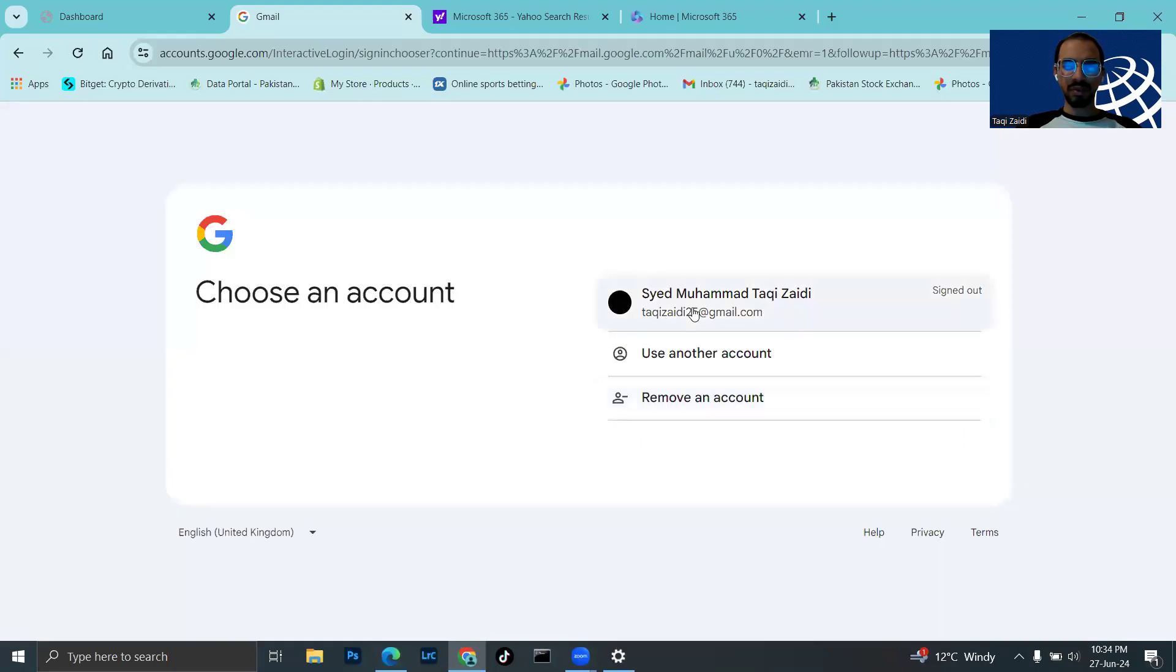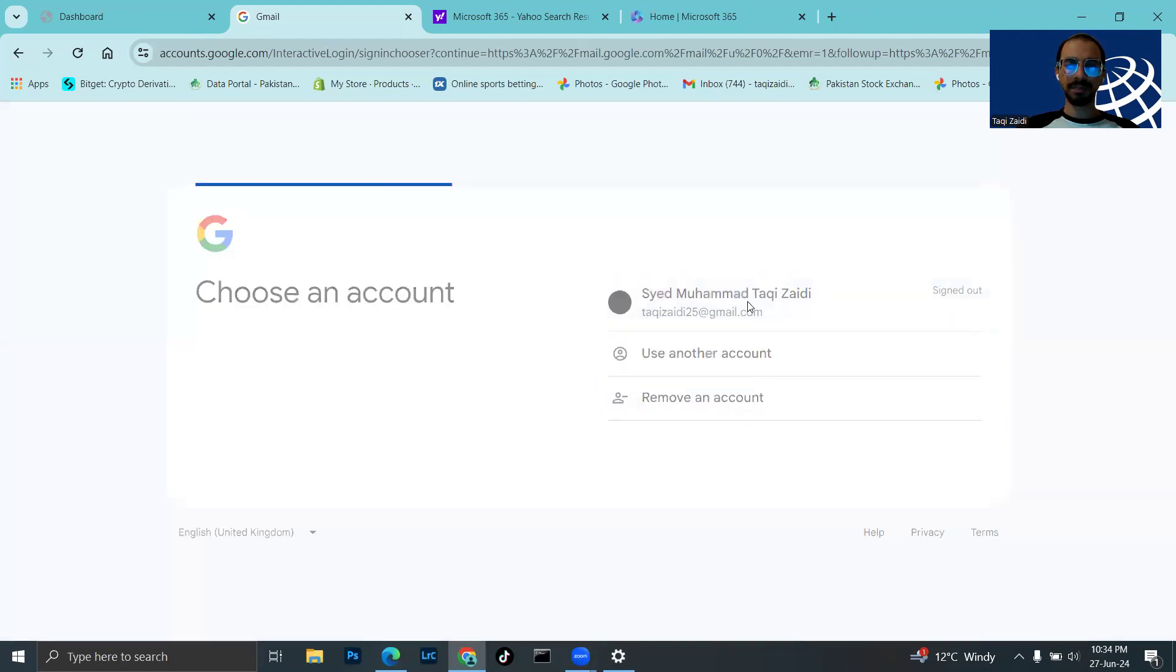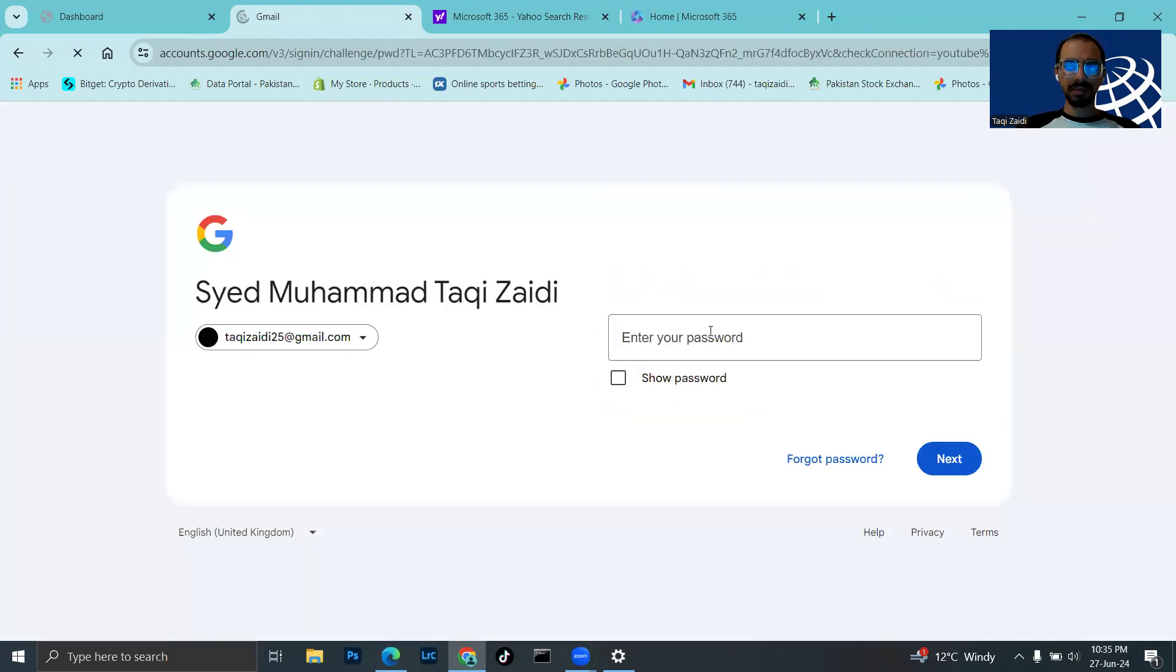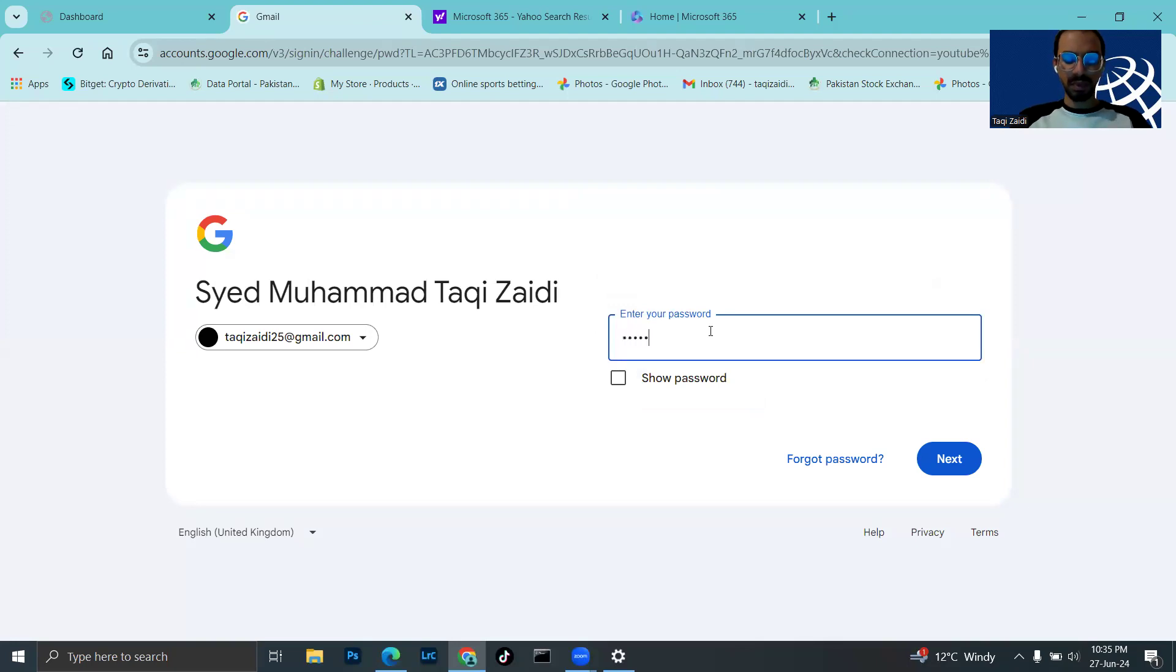I need to login to my email which is syedtakizari25@gmail.com and enter my password.